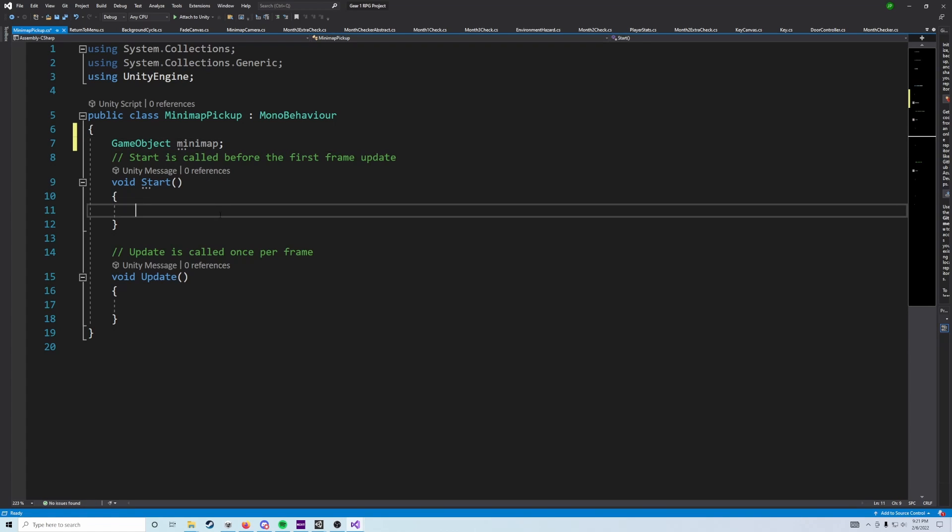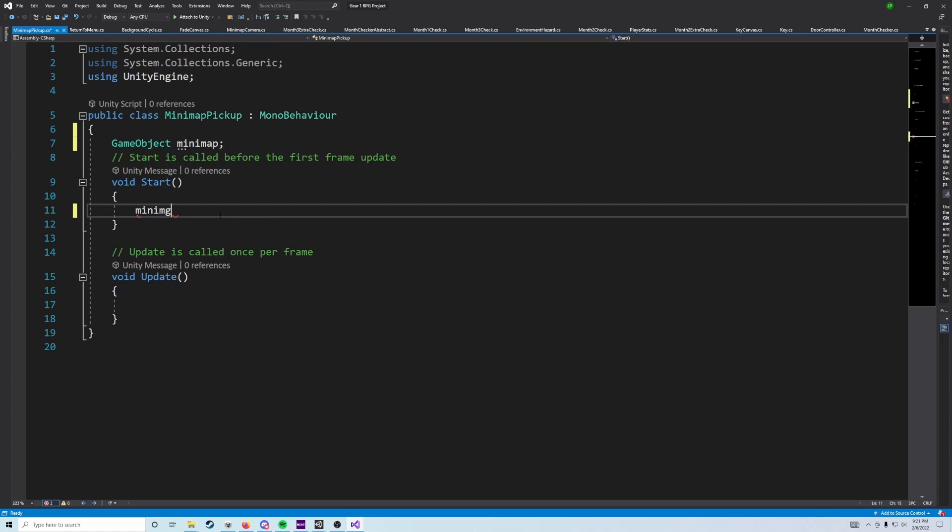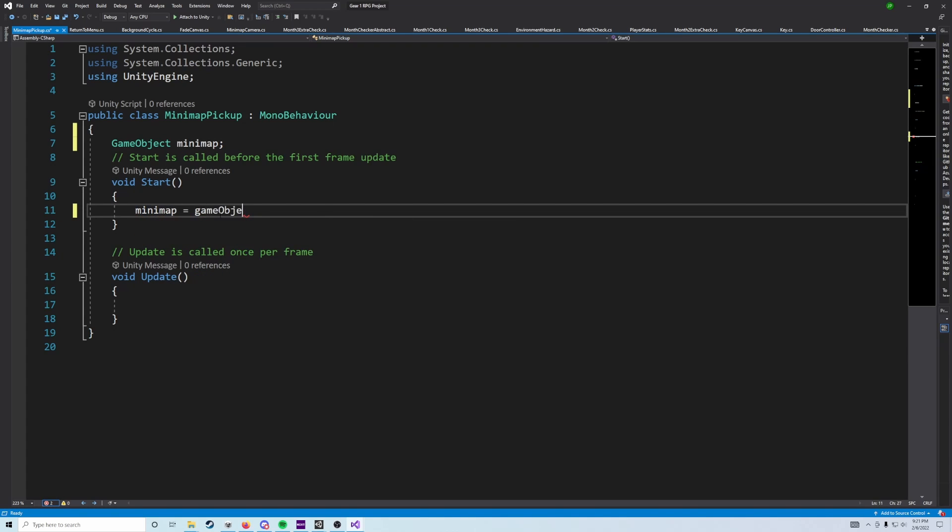And then in start, we're going to say minimap equals GameObject, with a capital G, GameObject.Find, and then in quotation marks player. So we're going to search for the player object. And then we're going to say dot transform dot find, so this is now going to search through its children.